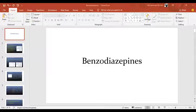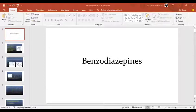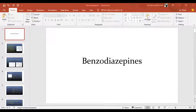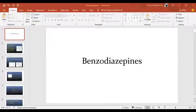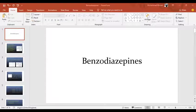In Sedative and Hypnotics, our two major drugs are barbiturates and benzodiazepines. In this class, these two drugs are most important. From the theory paper point of view, both are important, and there is a question of 20 marks for each.